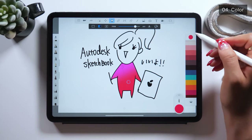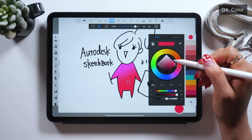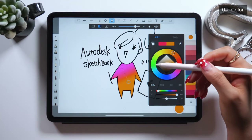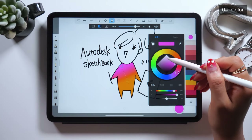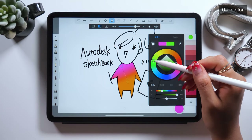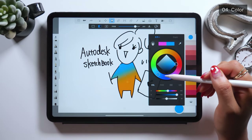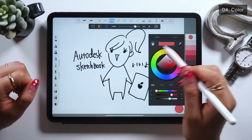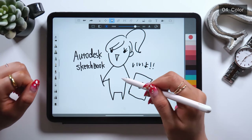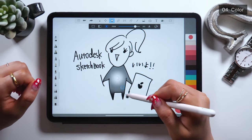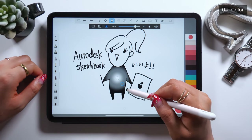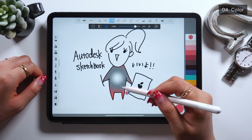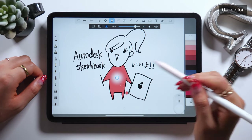This is something Procreate doesn't offer, so I highly recommend using this app especially for those who want to make designs or draw illustrations using gradients. You can always change the color later — all you have to do is pick a color and the color should switch automatically. We can also set a circular gradient where the color fades gradually towards the center.